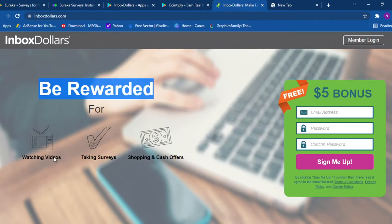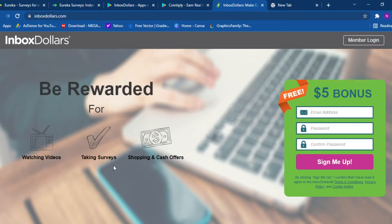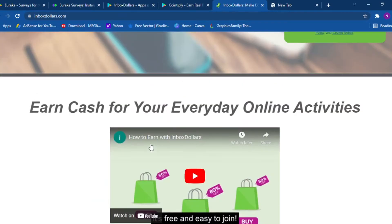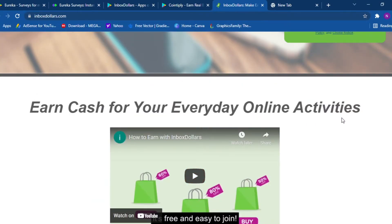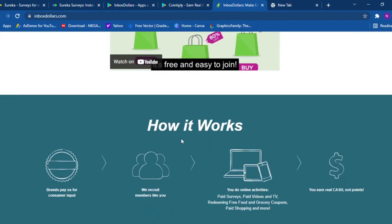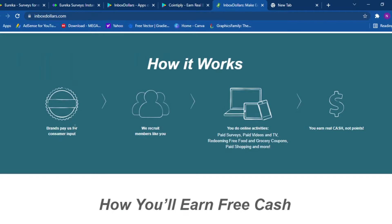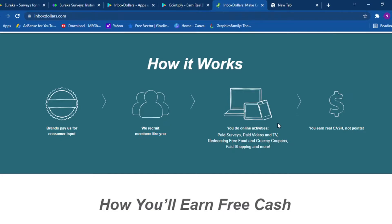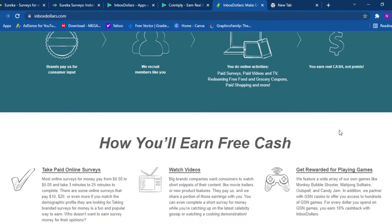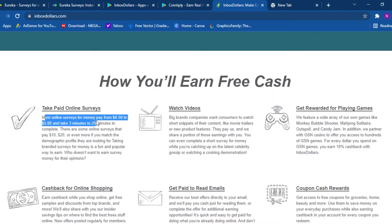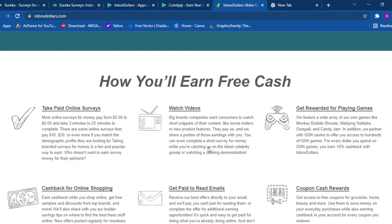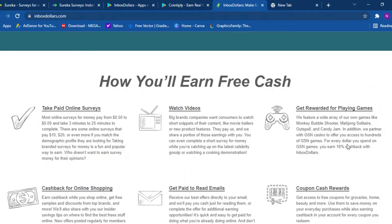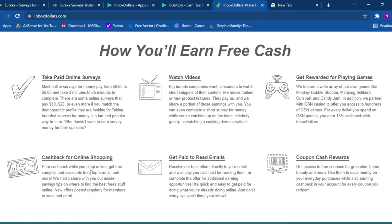App number two is Inbox Dollars. Inbox Dollars, be rewarded for watching videos, taking surveys, shopping and cash offers. Earn cash for your everyday online activities. How it works: brands pay us for consumer input, we recruit members like you, you do online activities, you earn cash. How you'll earn free cash: you can take surveys and most online surveys for money pay from half a dollar to five dollars and take three minutes to 25 minutes. You can watch videos, you can play games, you can get cashbacks for online shopping.